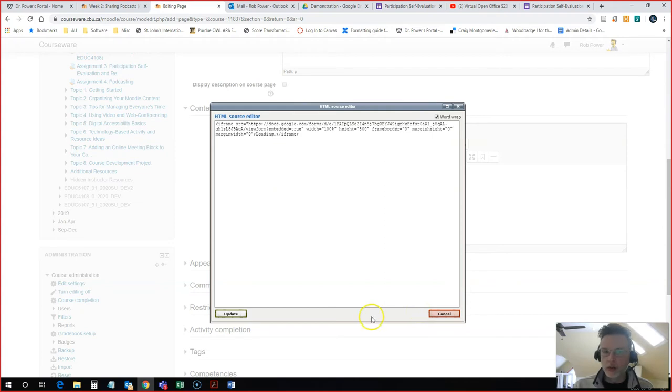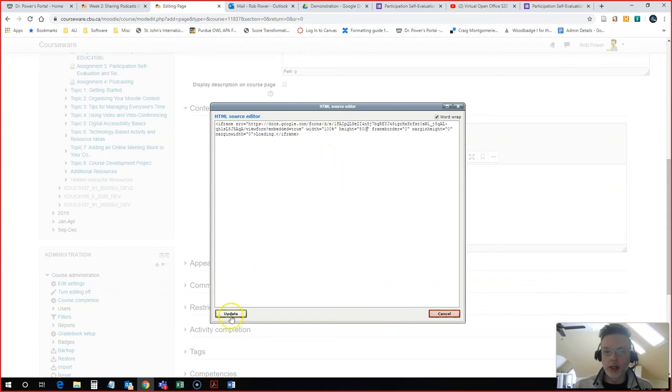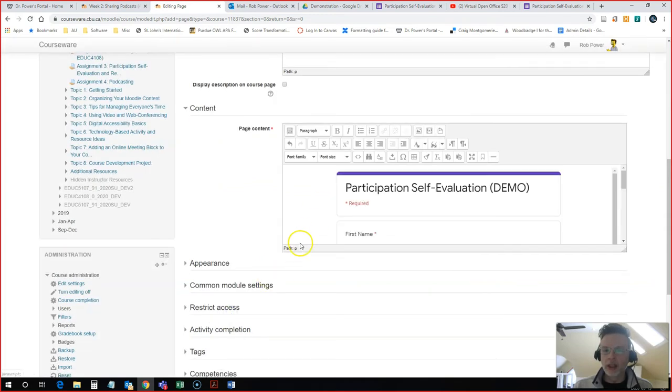You can leave that alone if you want. It's mainly the width that we are worried about so that your students don't need to scroll left or right on the screen, just up and down, and I will hit update.